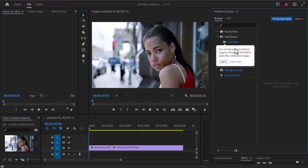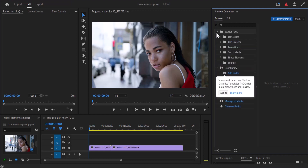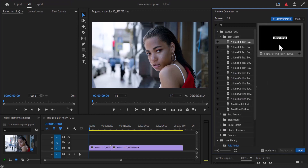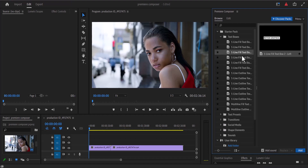In the user library you can add your own motion graphics templates, audio files, video, and images. You can select the starter pack and you'll be greeted with free text boxes. If you select one of them you can see some of the options available — these are free text boxes that you can add into your project files.